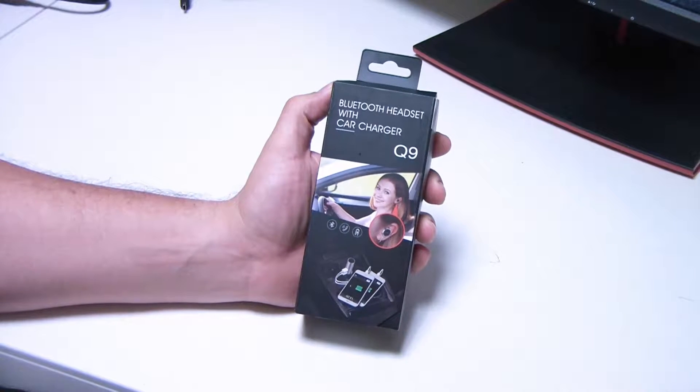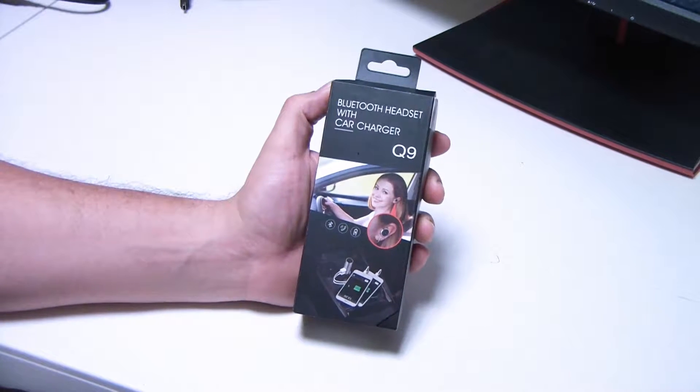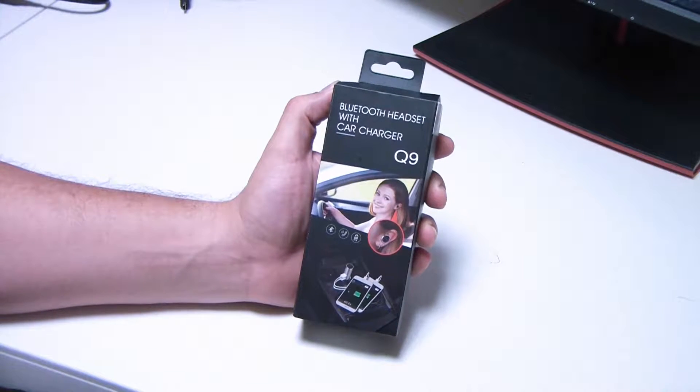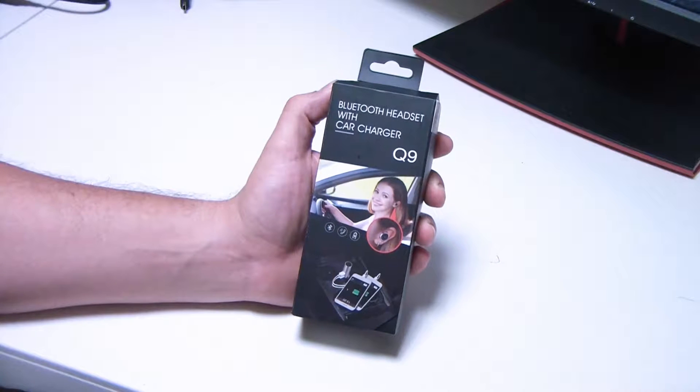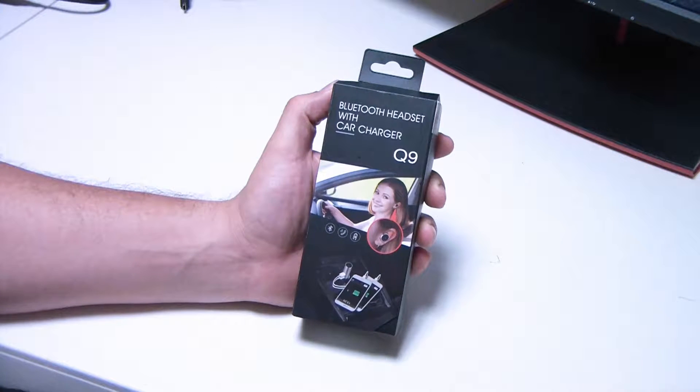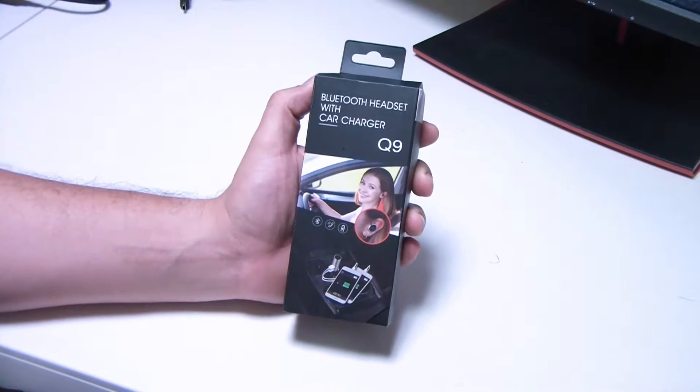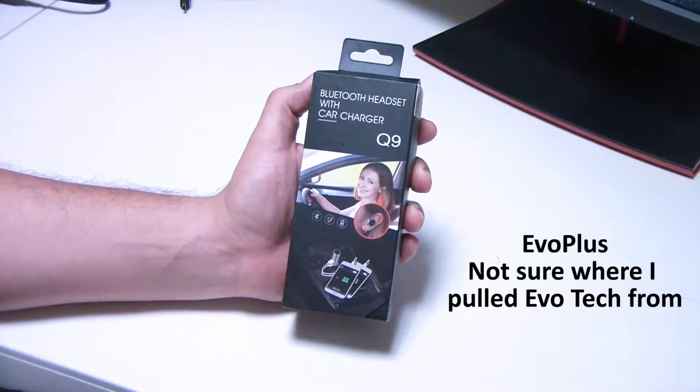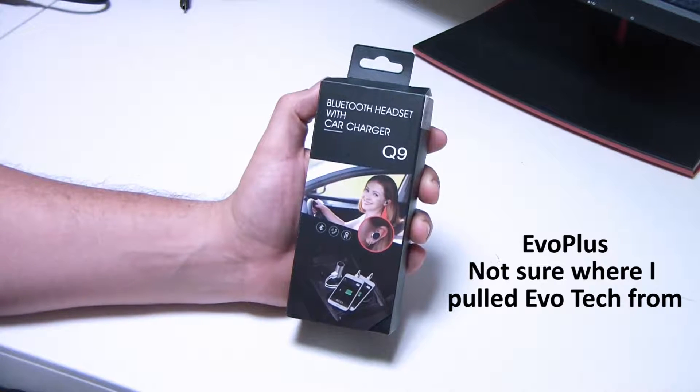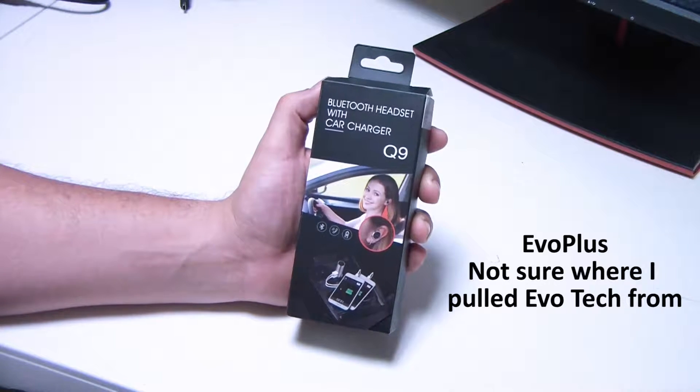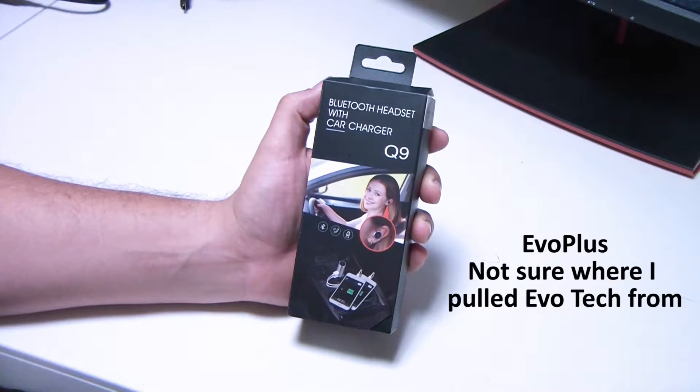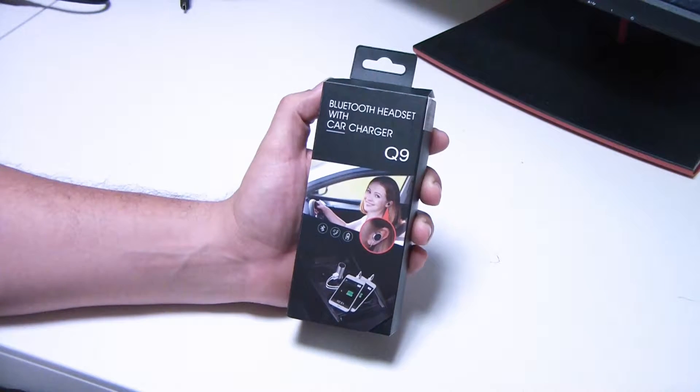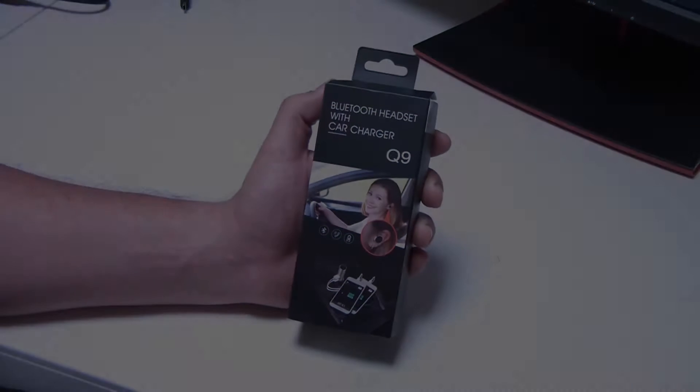Hi there, it's Dan with Straight Up Tech, and tonight I've got an interesting product a company called Evotech sent me. This is a Bluetooth headset with a car charger as part of it.